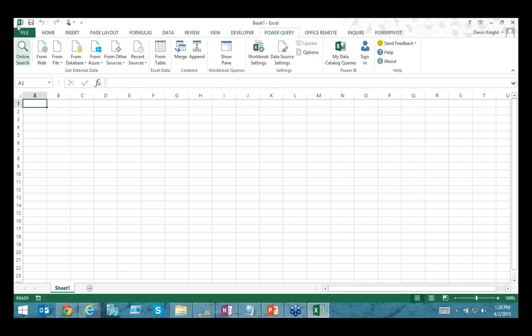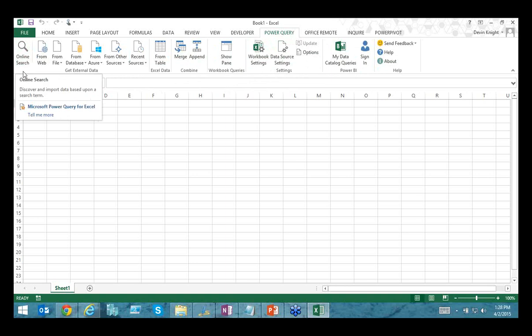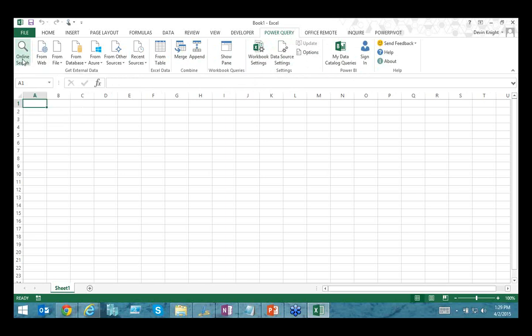The first option I want to show is Online Search, which allows you to search through a curated list of data sources — either public or private. Public data sources are a list Microsoft has curated, including data.gov, healthcare.gov, World Bank data, and even Wikipedia. You can actually pull in data from Wikipedia using Online Search.